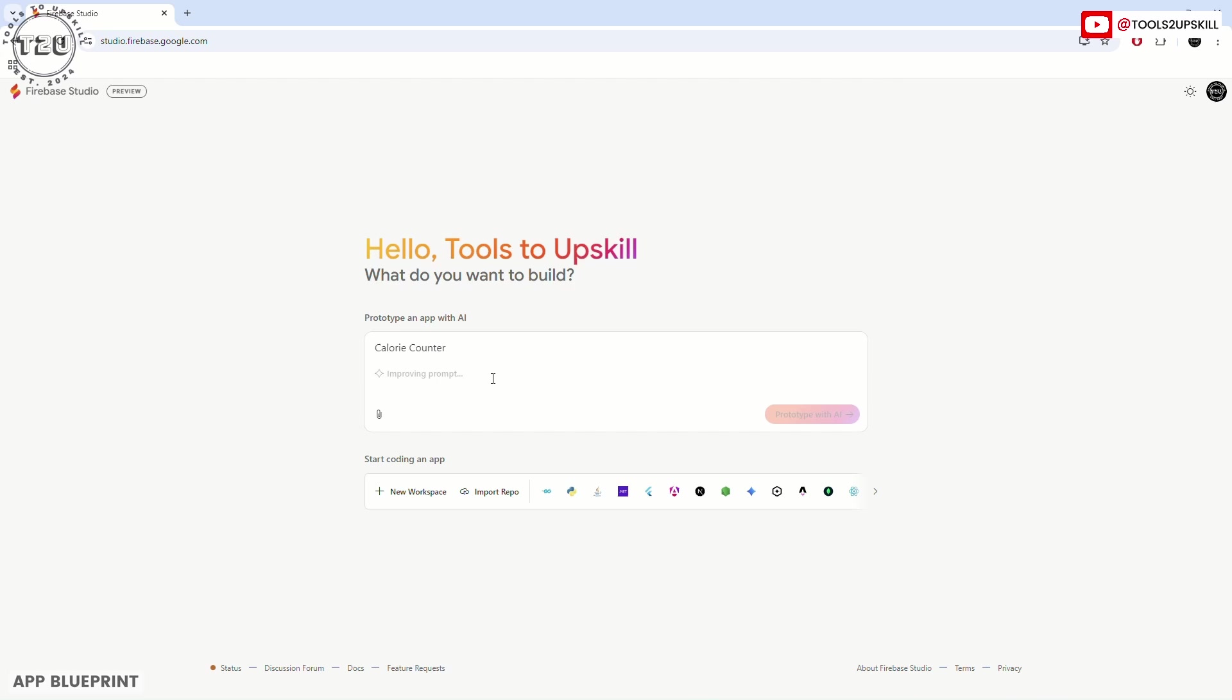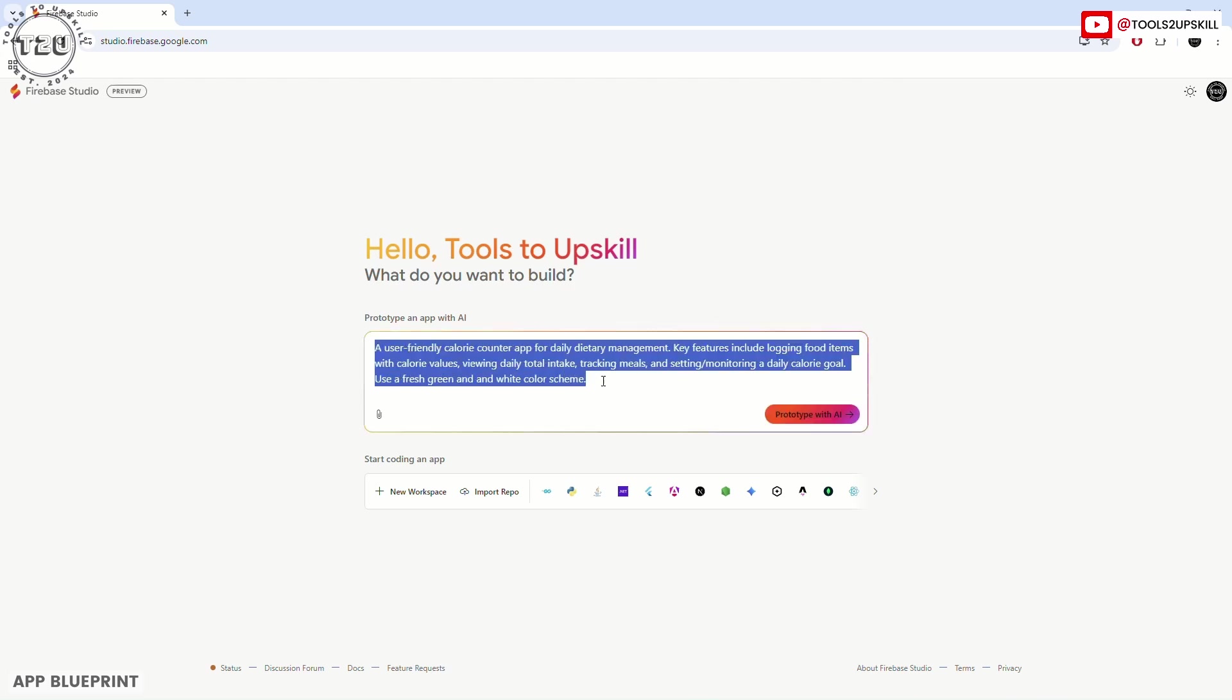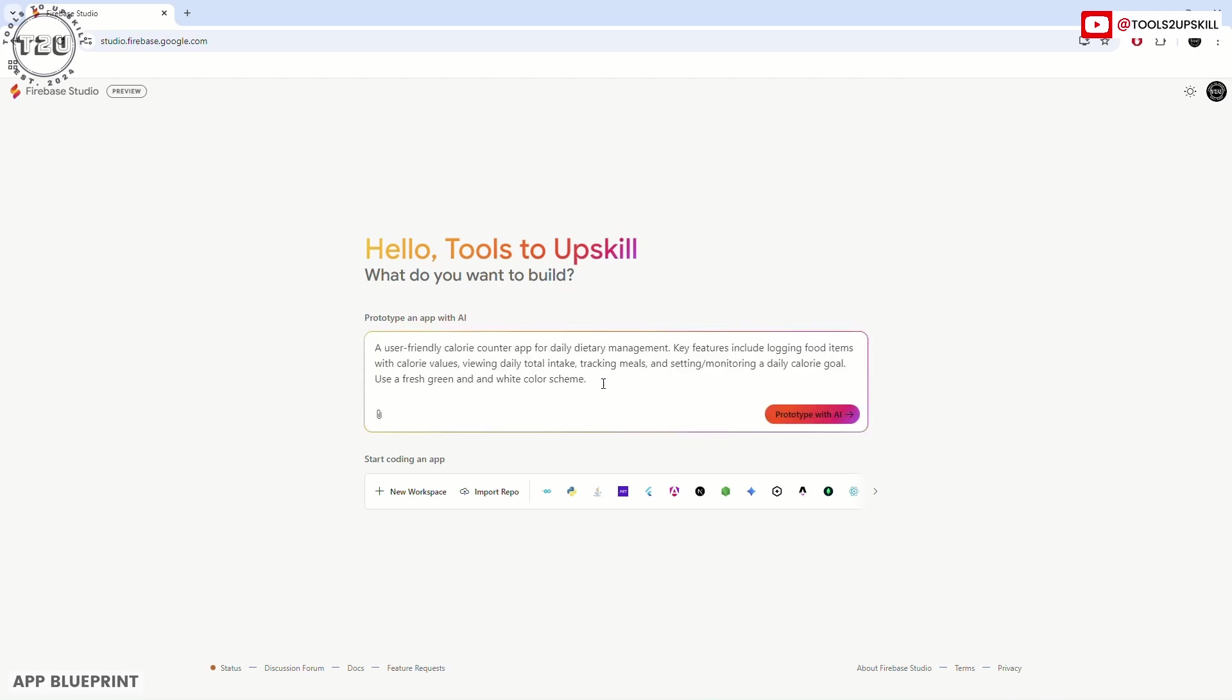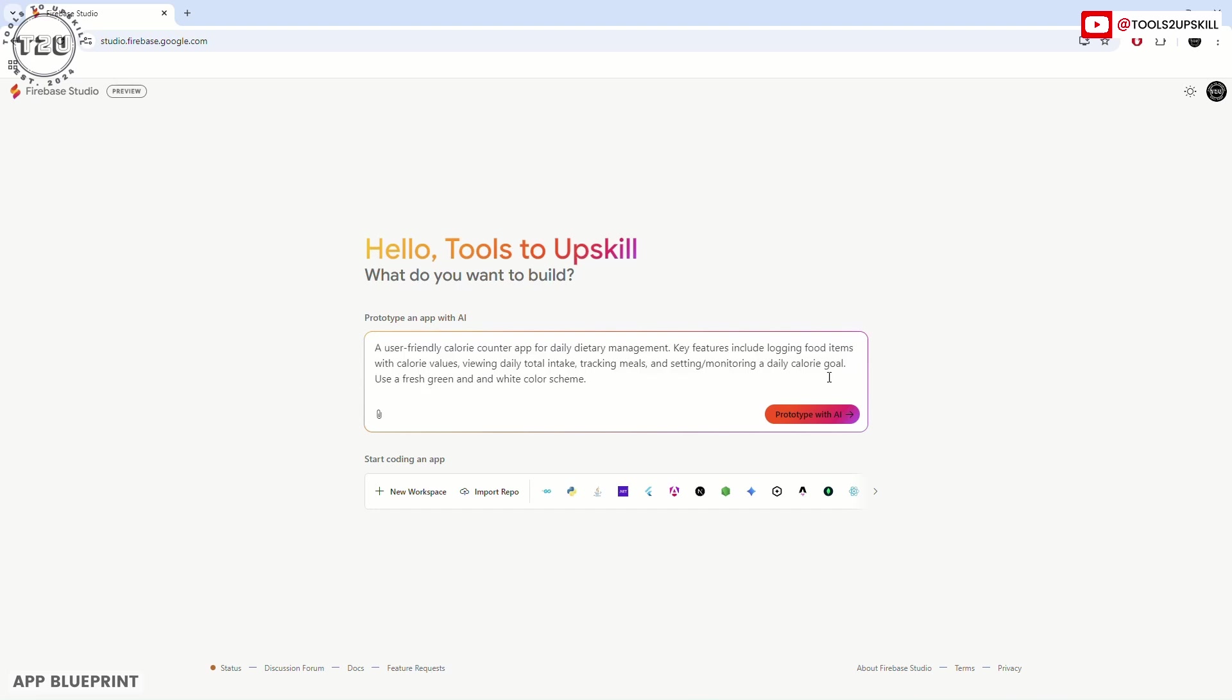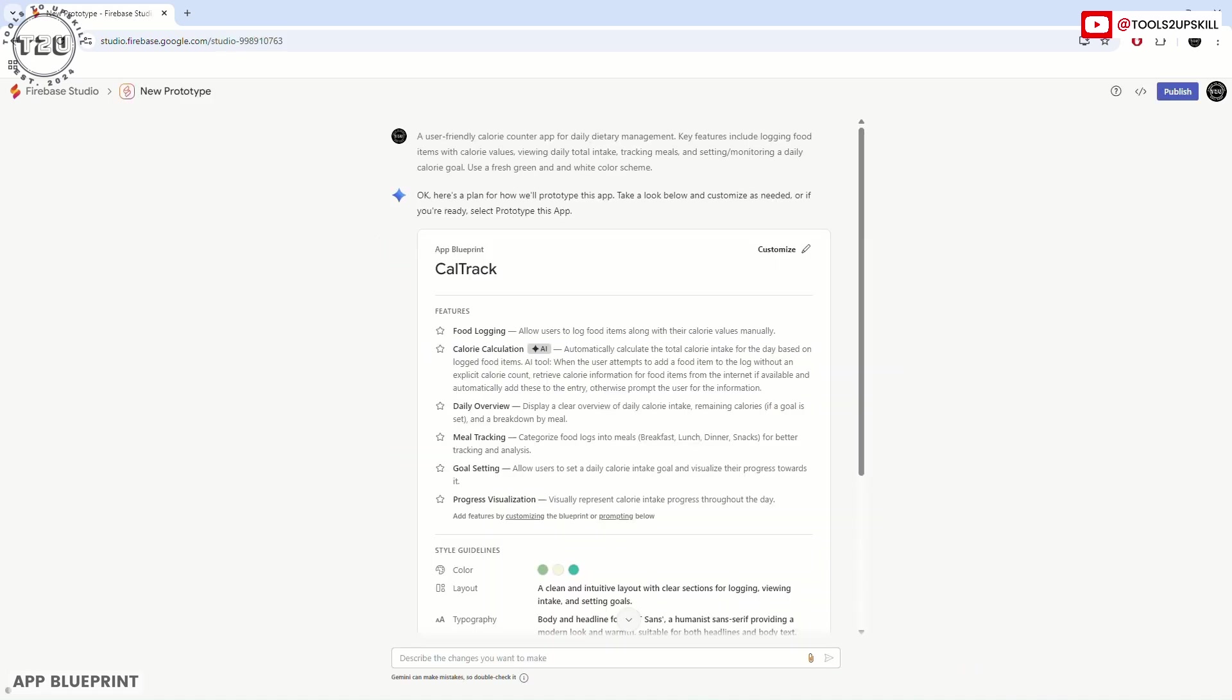Now what Gemini will do is it will describe the app that we want to make: a user-friendly calorie counter app for daily dietary management. Key features include logging food items with calorie values, viewing daily total intake, tracking meals, and setting or monitoring a daily calorie goal using fresh green and white colors. I'm happy with this prompt. If you want, you can edit the colors or features. Let's prototype with AI.